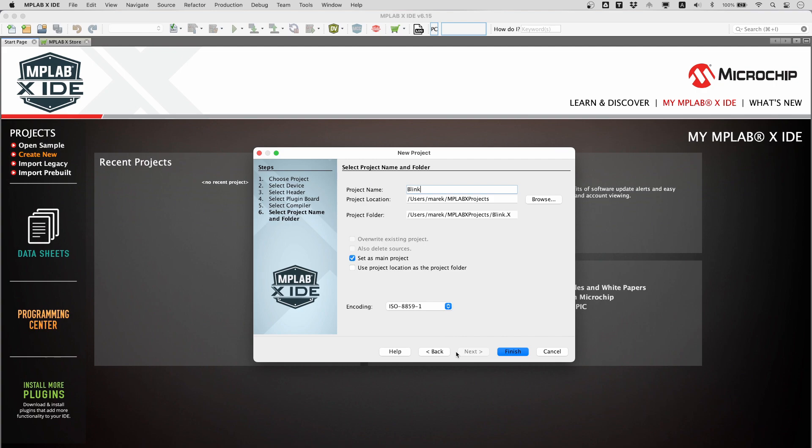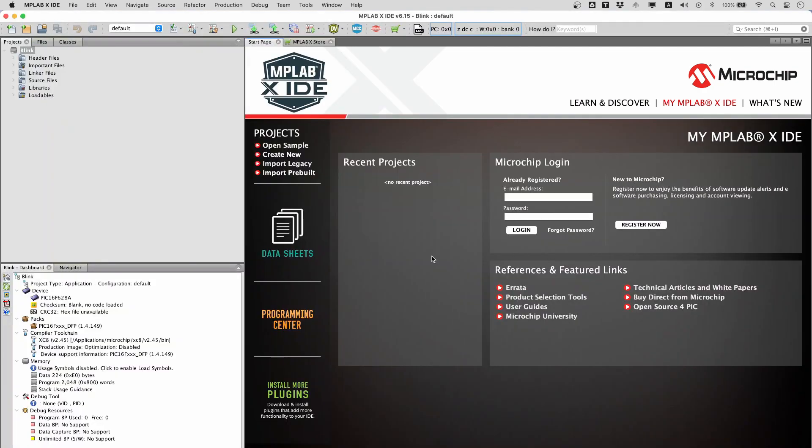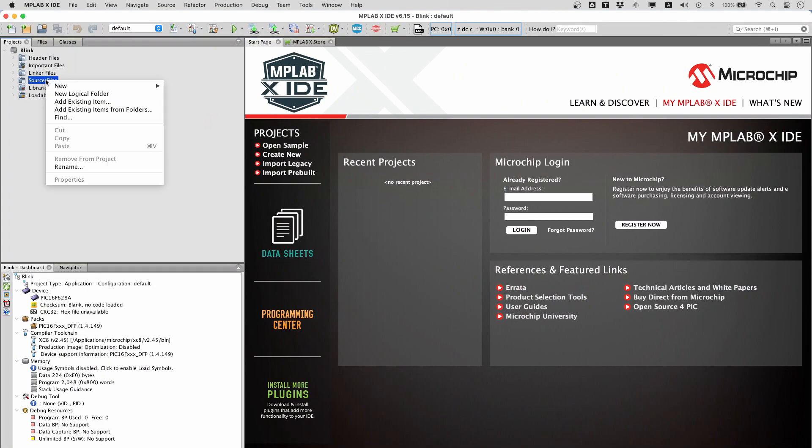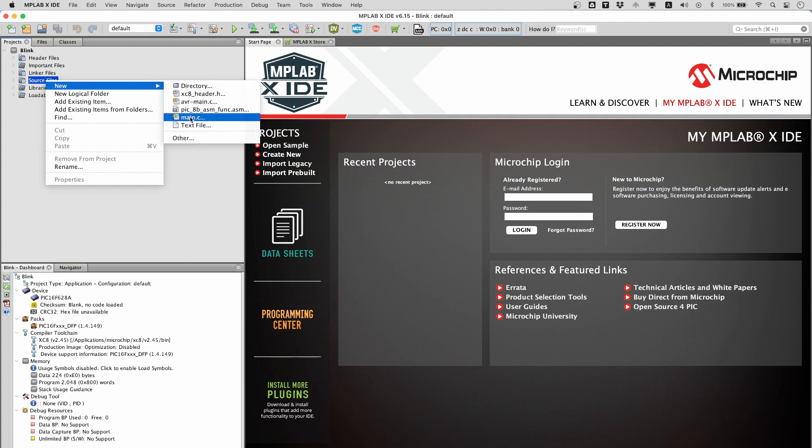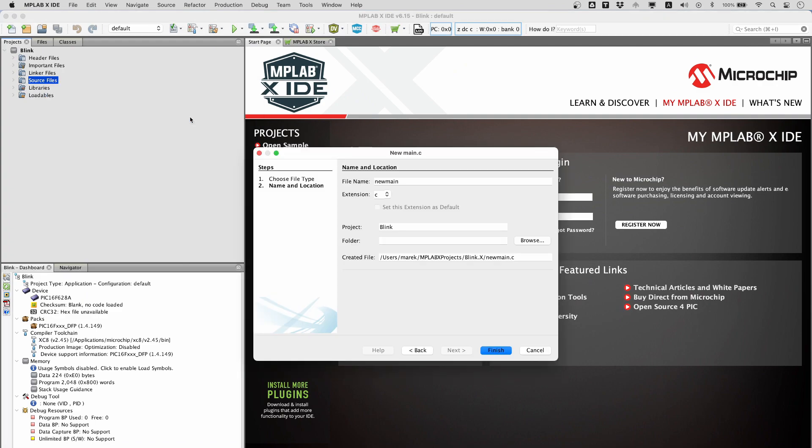Pick a project name. Blink will be probably appropriate. We are now going to create a main.c file. Right-click on source and select new, and then main.c. Type main in the dialog window.